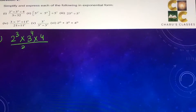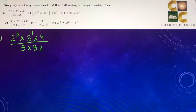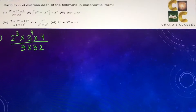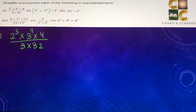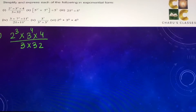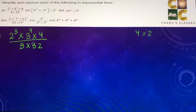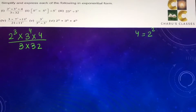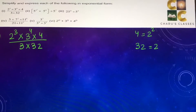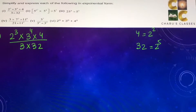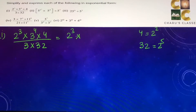Part 1: 2 to the power 3 into 3 to the power 4 into 4 by 3 into 32. In these types of questions, we write the composite number in their prime factors. So 4 can be written as 2 into 2, which is 2 to the power 2, and 32 can be written as 2 to the power 5.